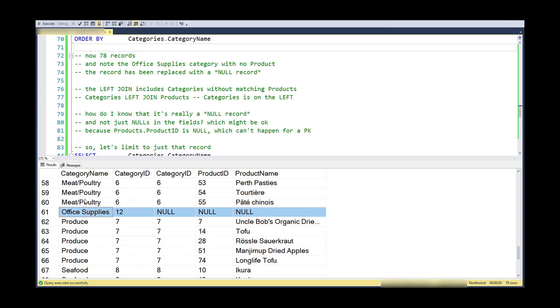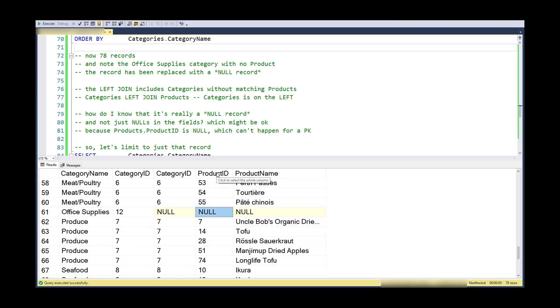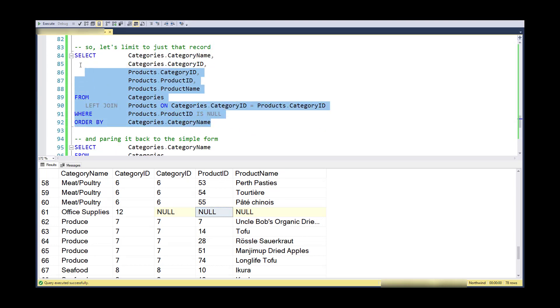And the way to eliminate all the other ones and keep just the one that I'm interested in is to put a where condition in that says where the product ID in products table is null.